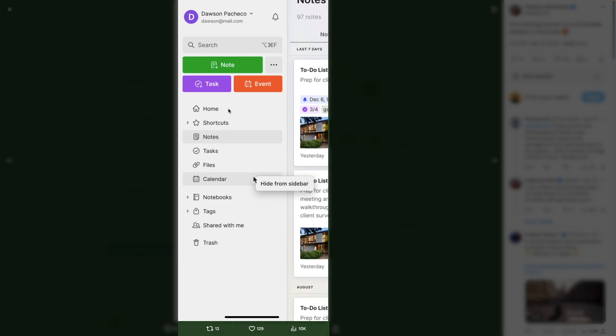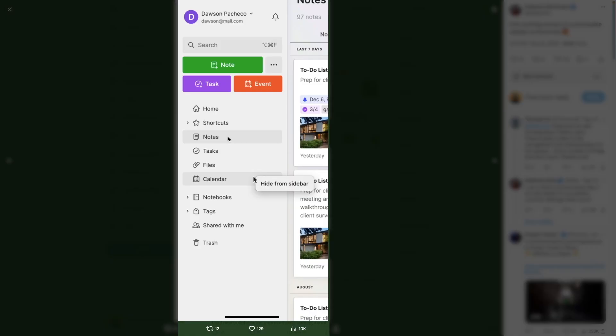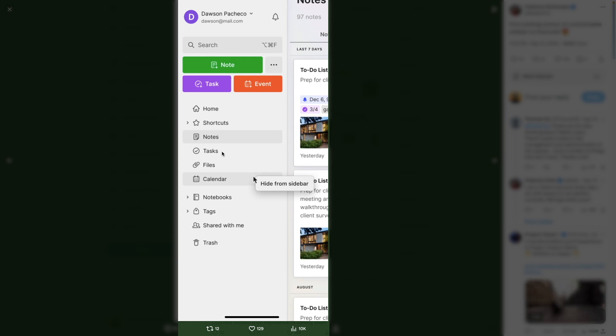I would definitely keep Home. Shortcuts, because everything I do — all my main notebooks, my action notebooks — are inside the shortcuts space. Notes, I'll probably keep. Tasks — I don't use this at all. I only use the Tasks widget, I never ever click here.